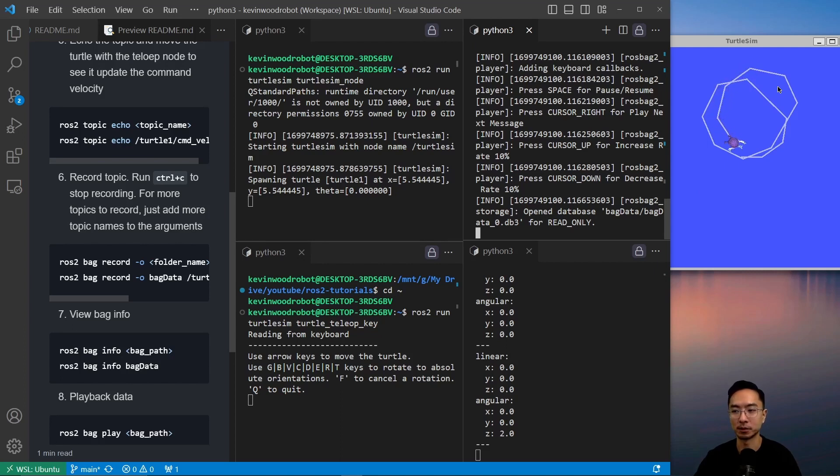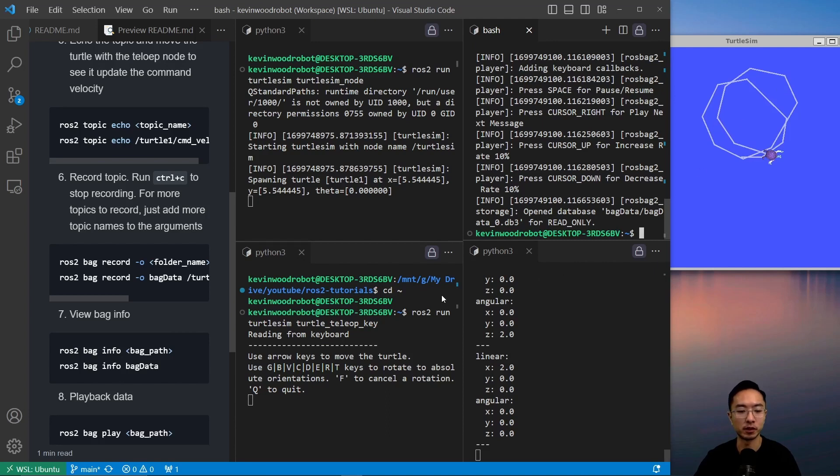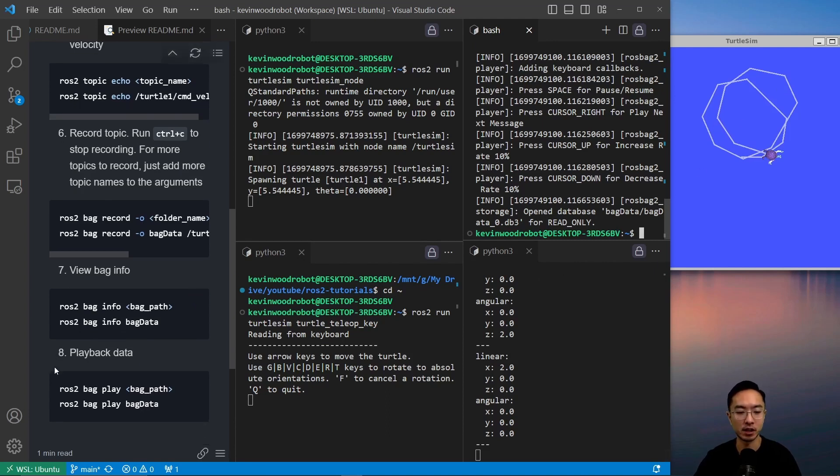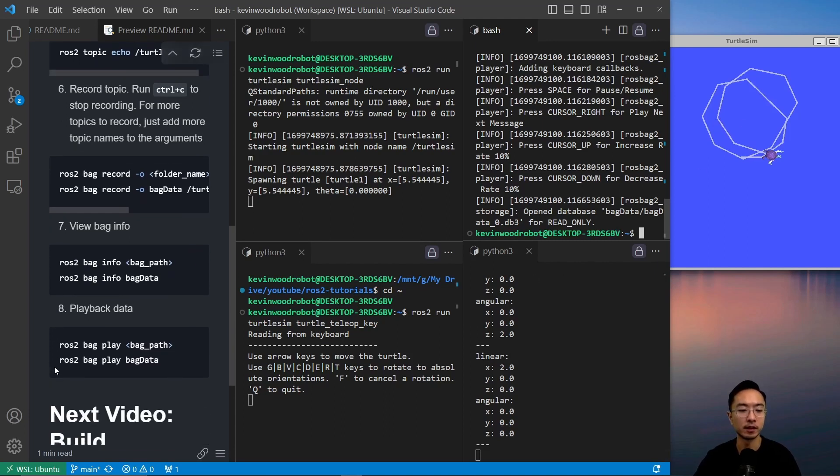Of course, it's going to be a relative location, so it's just going to start from where it last stopped. That's how you play back the turtle motion.